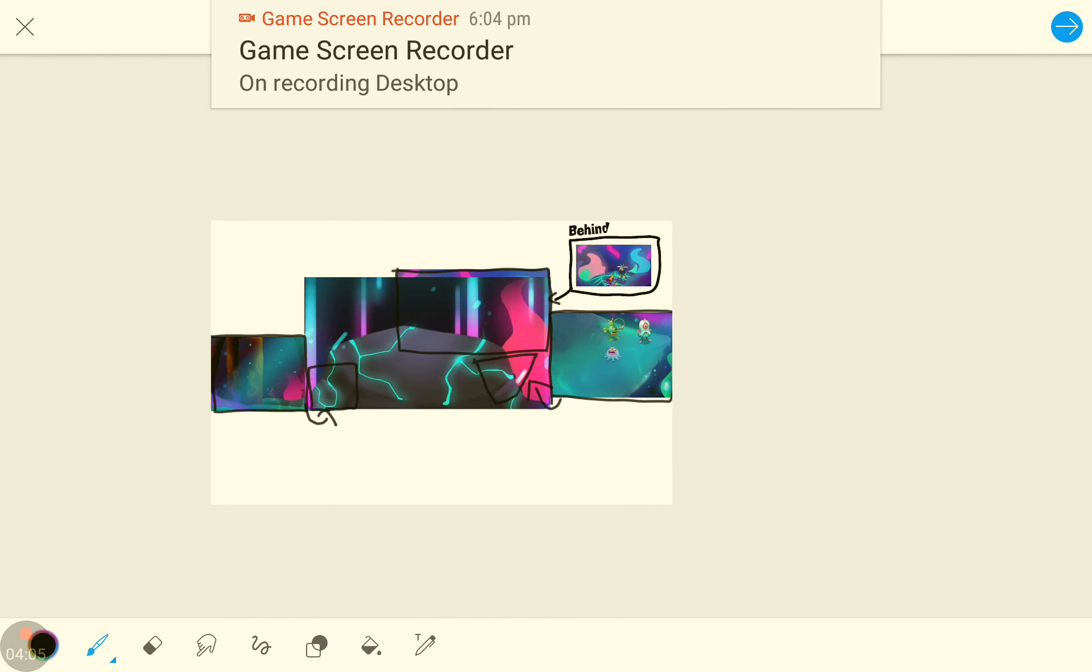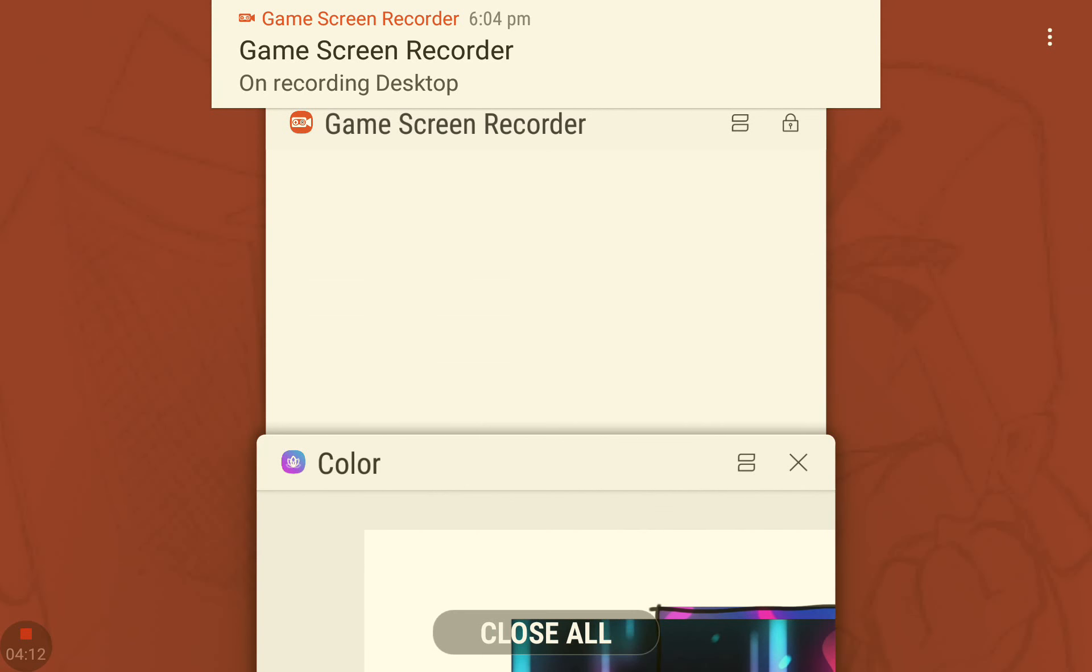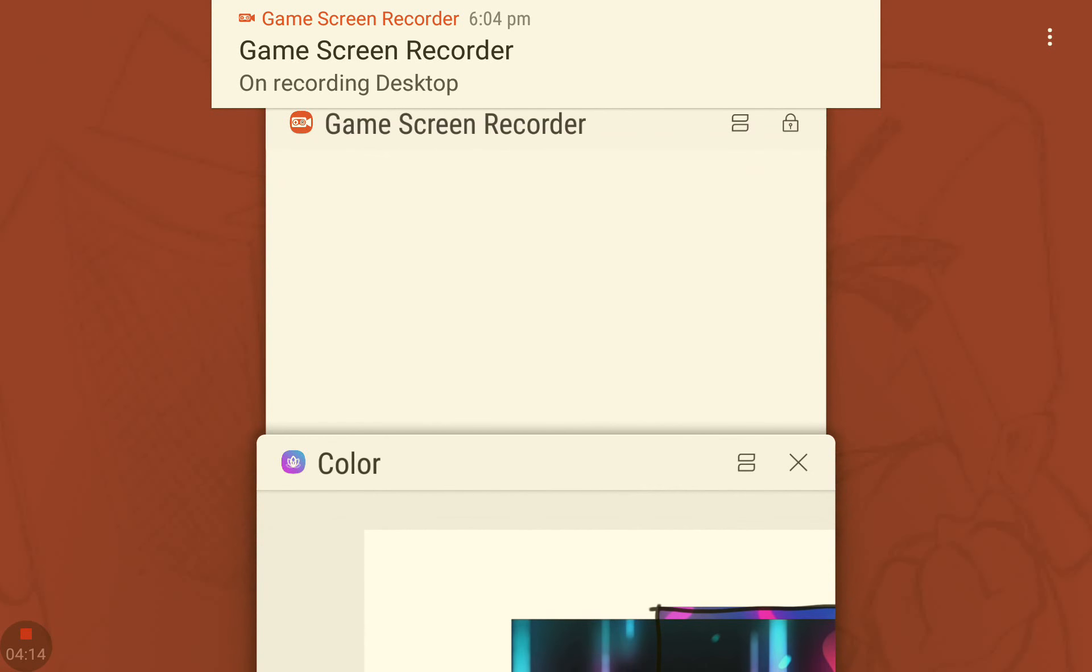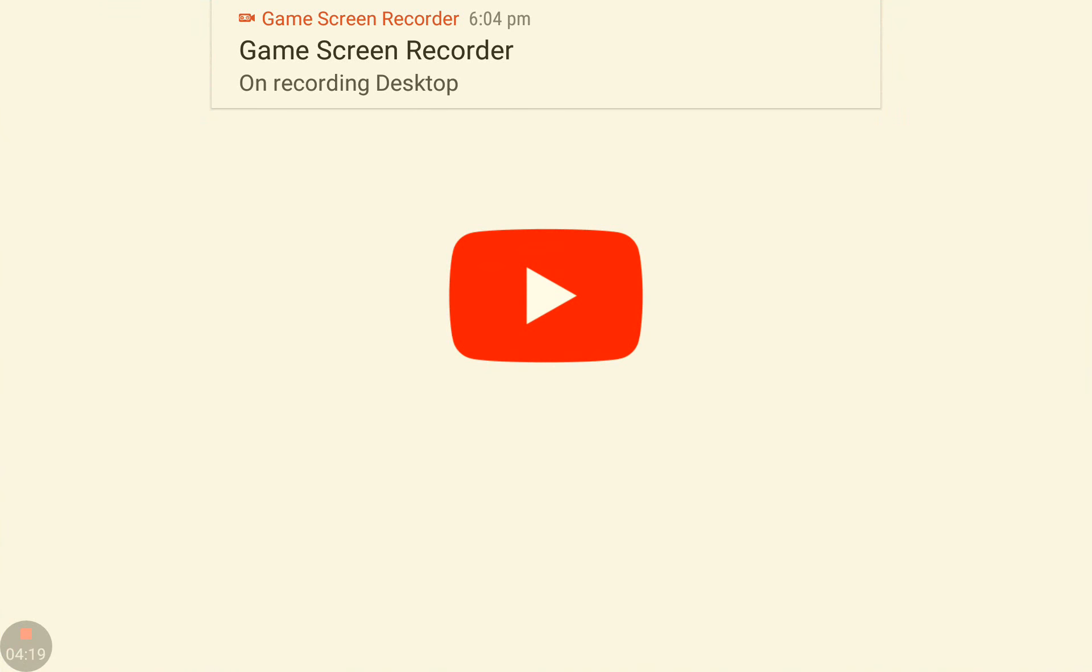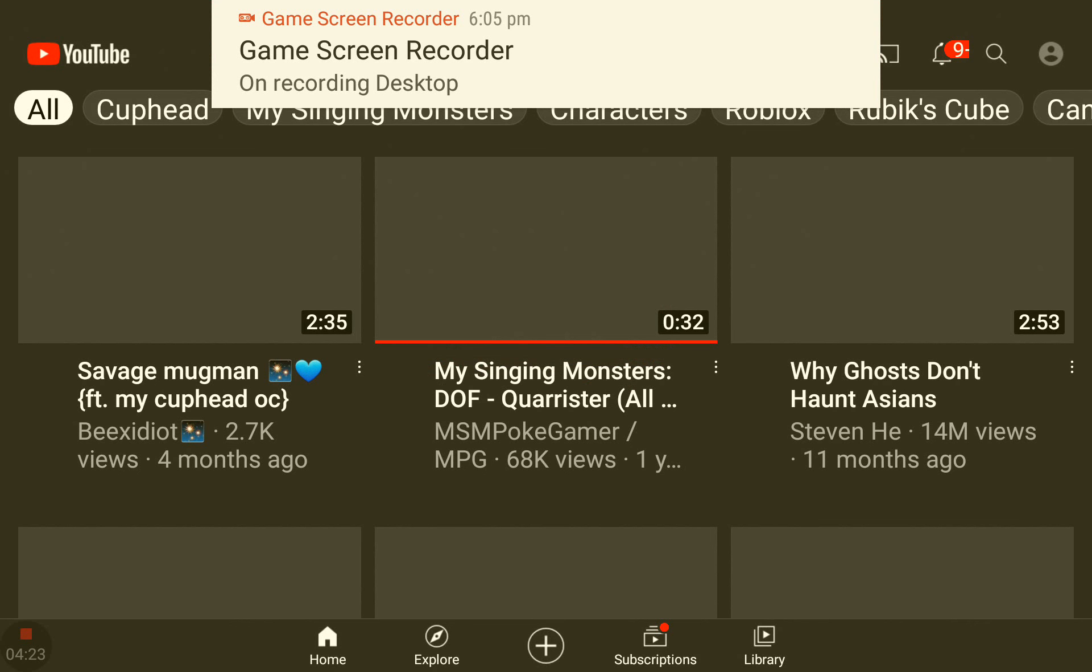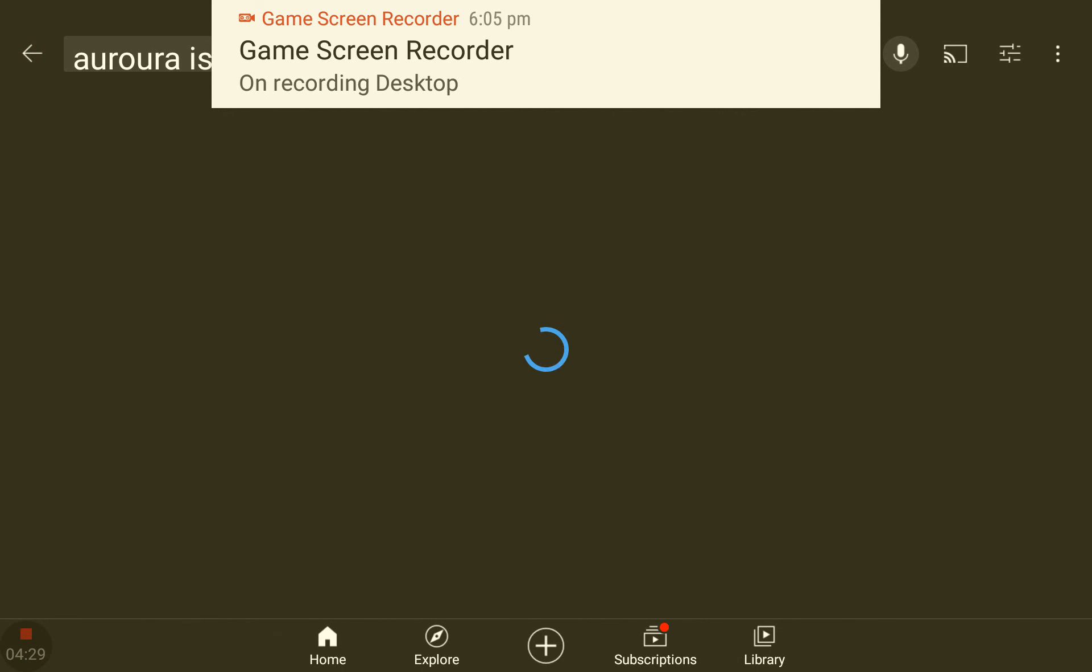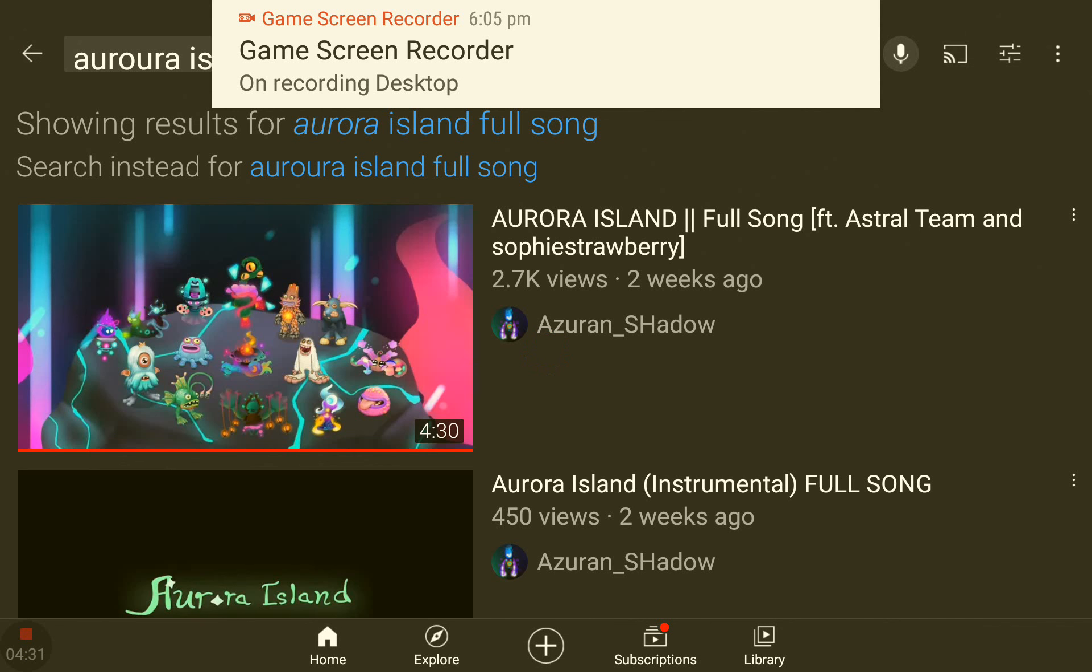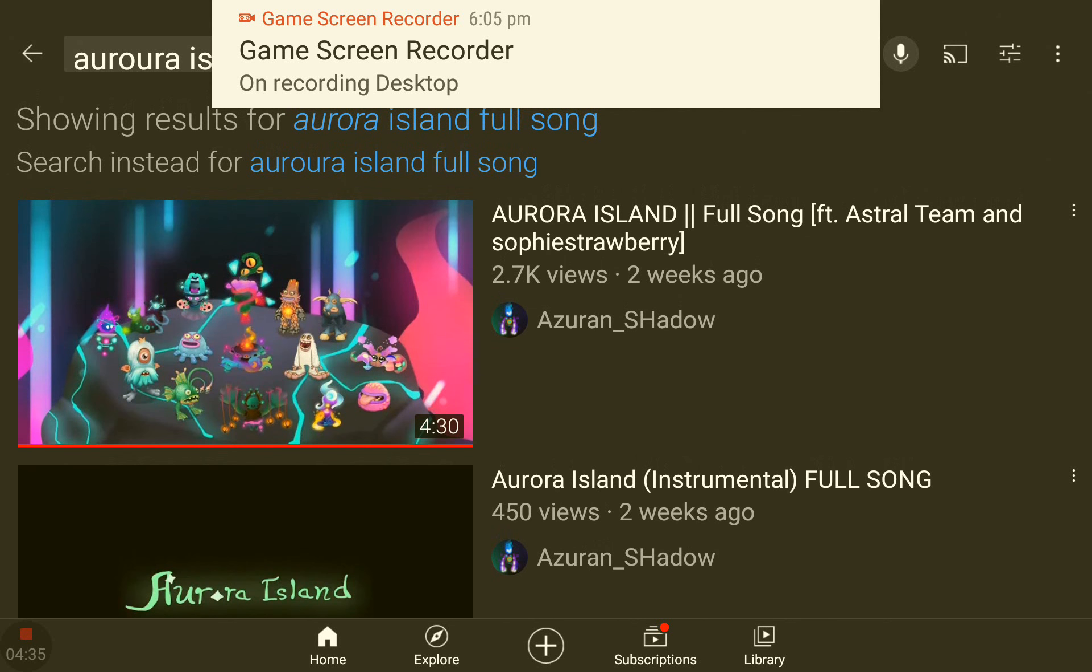So this is the end of the video. I just wanted to make a short announcement. Aurora Island and the rest of the astrals are owned by, oh God, what was his name? Don't even know how to pronounce it. I just showed you his YouTube video in the video. This guy, Azure and Shadow. So, bye guys.